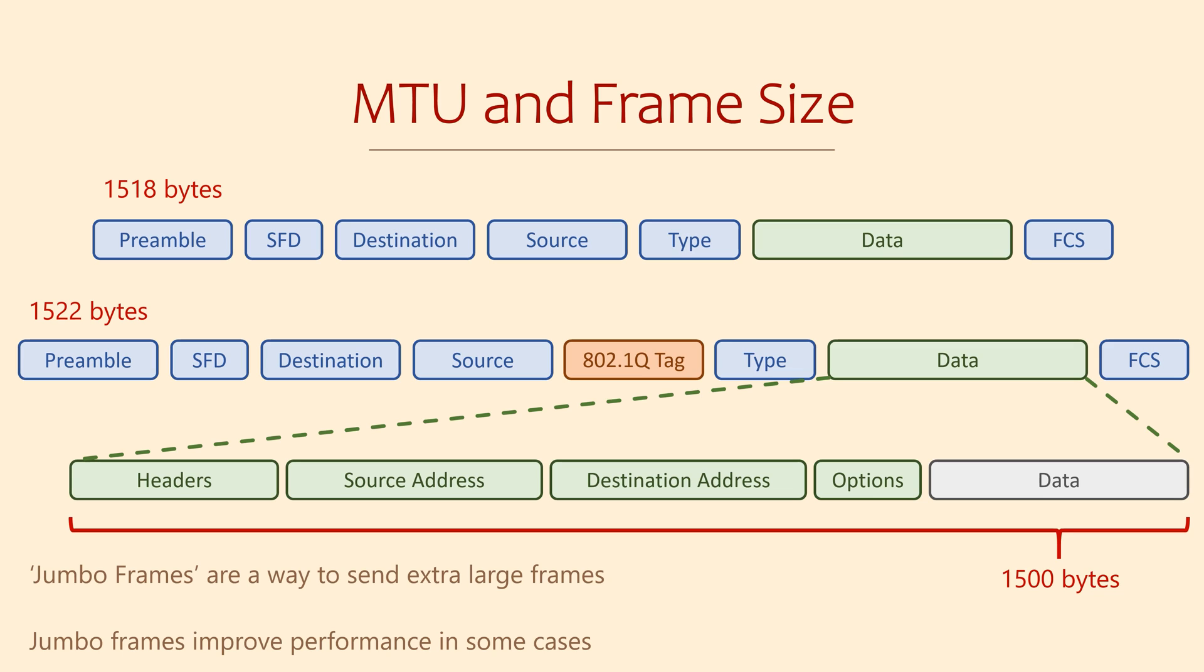The largest IP packet, including payload and headers, that an interface can send is called the MTU, or Maximum Transmission Unit. As I said before, this is 1500 bytes by default.